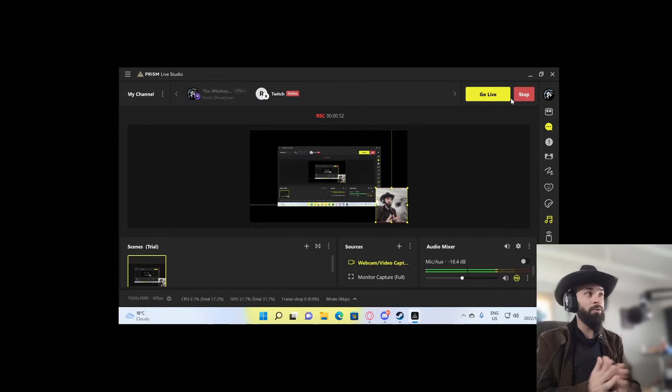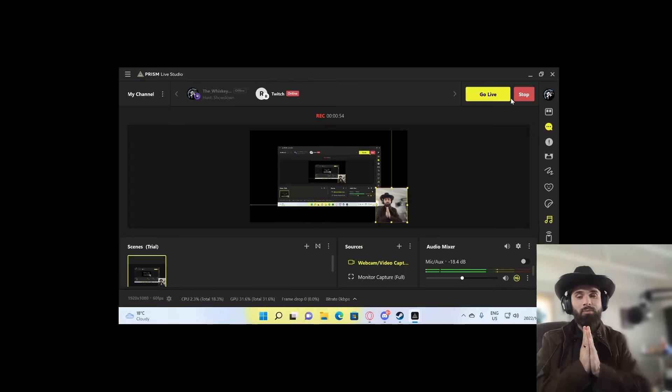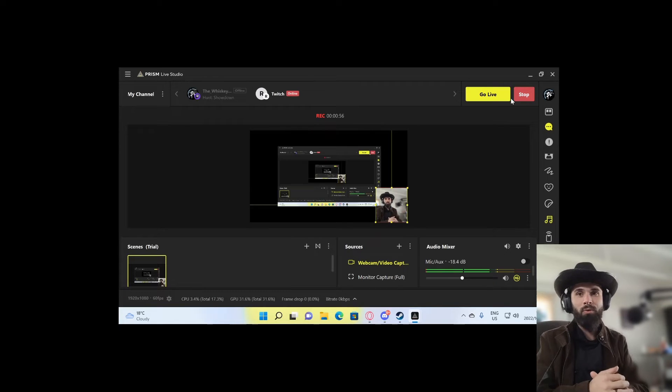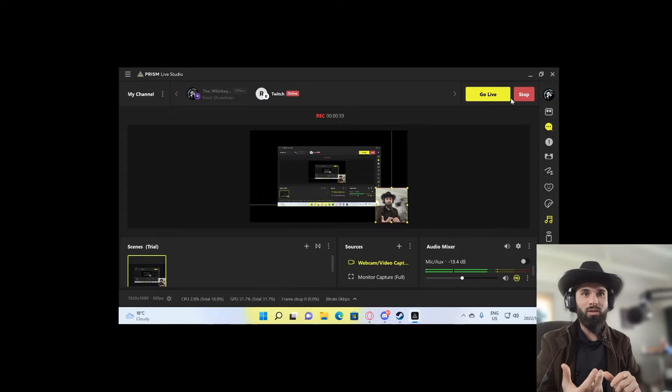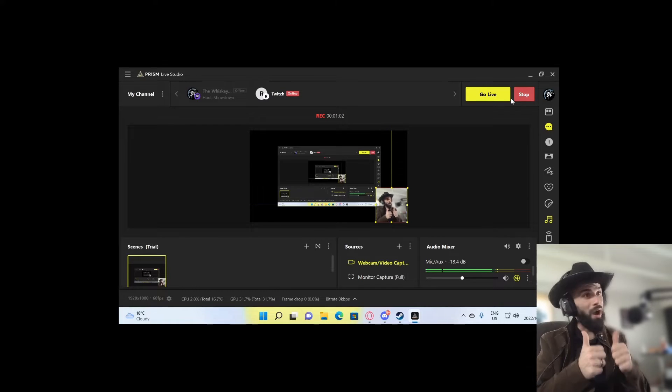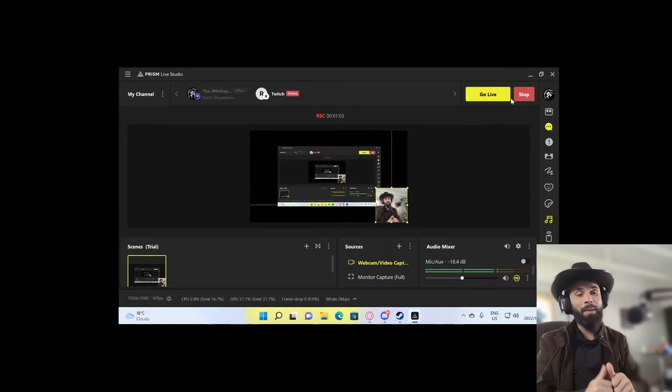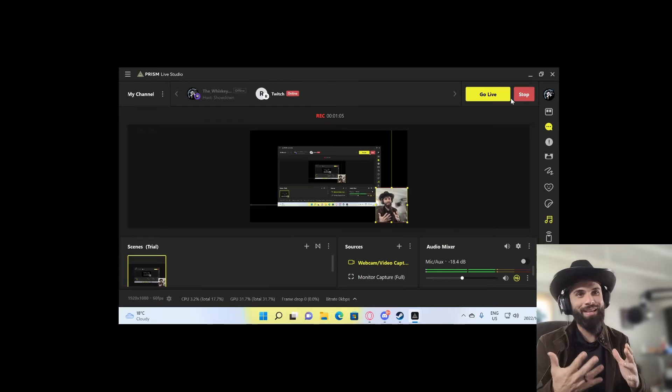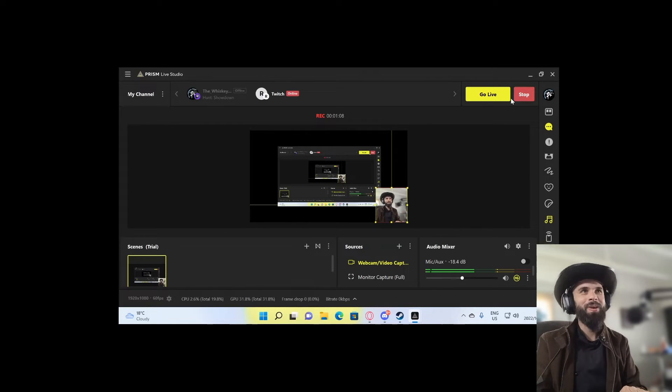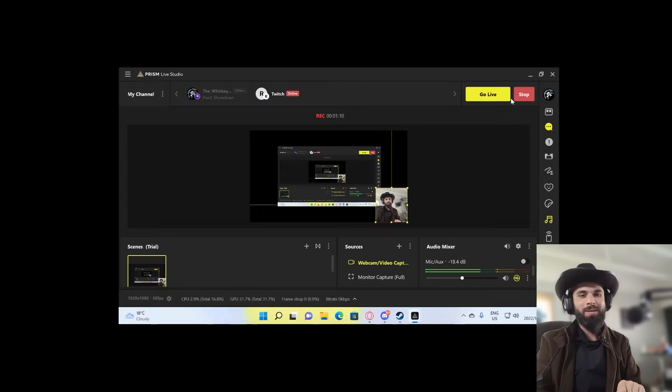Luckily, with the latest update with Prism Live Studio, they added a remote control feature so you can control the software from your phone. Very happy about that. I don't need to pay anything. StreamLabs OBS, you guys are too expensive.